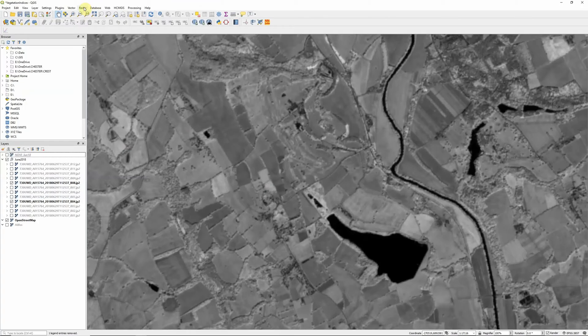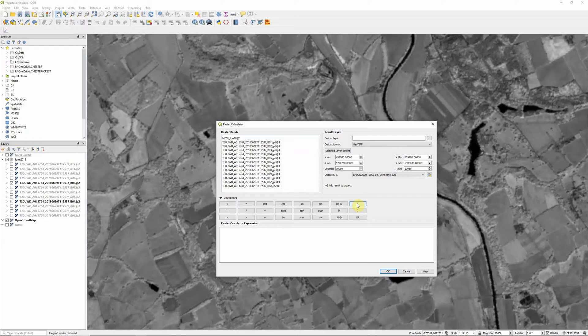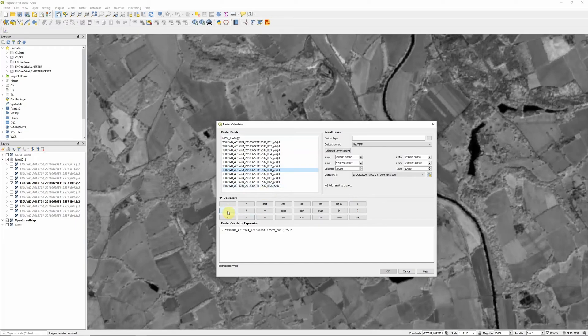We're going to come up here to the raster menu and open up the raster calculator. Our formula for Soil Adjusted Vegetation Index starts off very much like NDVI: open brackets, band 8, the near infrared band, minus band 4, our red band, close brackets.